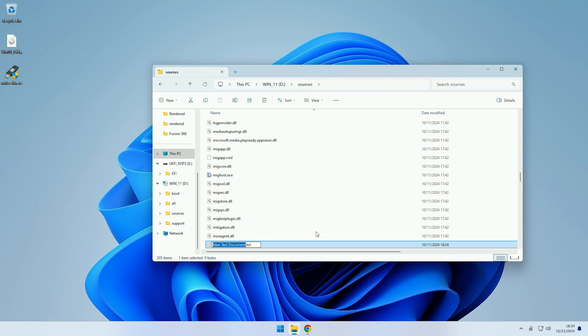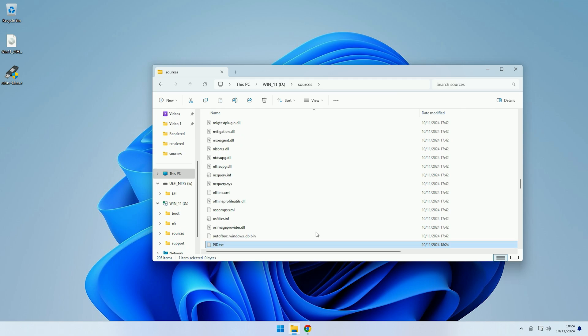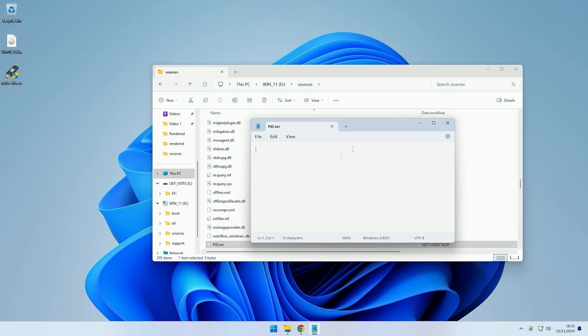Now we need to name this text document PID, and then if I press enter there we go, we now have a text file created called PID. And if we now open it up, inside of it we need to type open square bracket PID close square bracket.